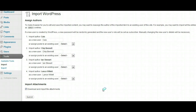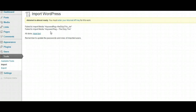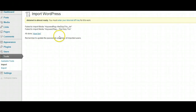The plugin does all this work for you. Sometimes it will tell you if it failed to import certain things, and in the case where your XML file is larger than what your web host allows you to upload, you may have to run the importer several times to import all the content. It tells you 'All done, have fun.'